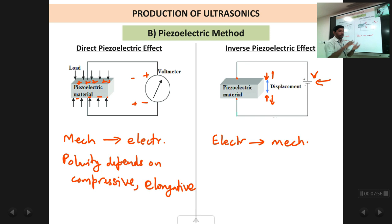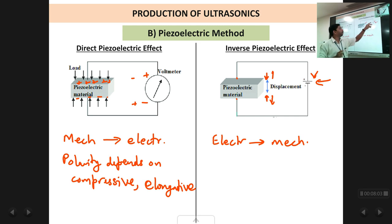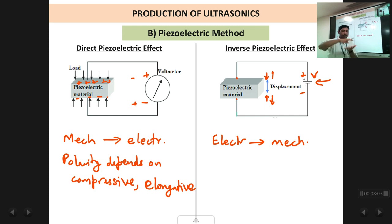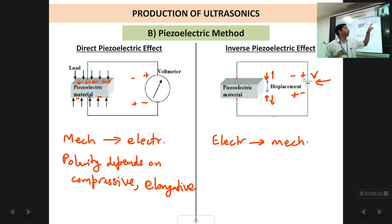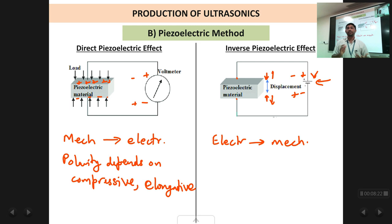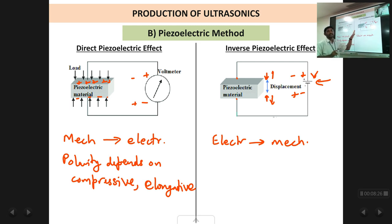Whether the crystal will contract or expand depends upon the polarity of the applied voltage. Suppose plus is on one side and minus on the other — the crystal compresses. If you reverse the polarity to minus-plus, the crystal will expand. So depending upon the polarity of the applied voltage, you can control whether the crystal contracts or expands. This is called the inverse piezoelectric effect.